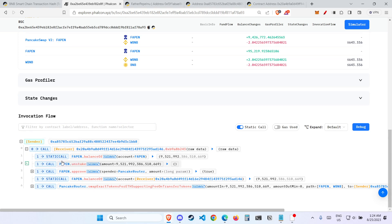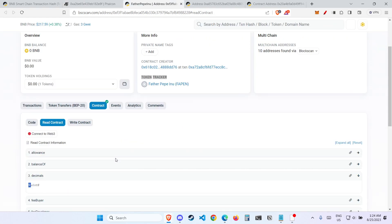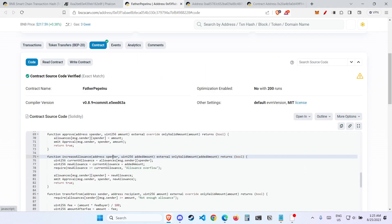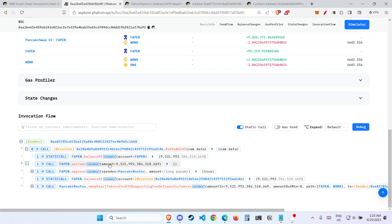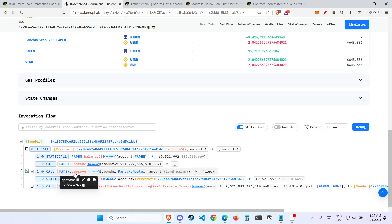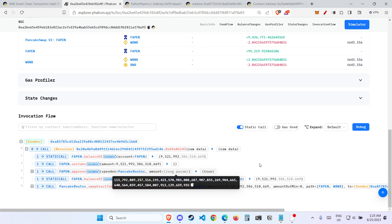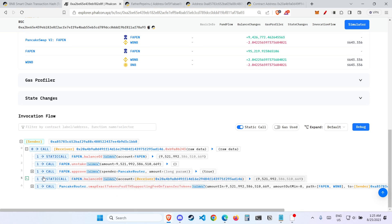What happened is that somehow the unstake function is called. Let's look at the code of the FAPEN contract — there should be an unstake function. This function is called and then this amount is inputted in. Next, there is this APPROVE function: spender equals PANCAKE ROUTER and amount equals to a long parameter. Not really sure what this means, but let's move on. And somehow, after everything that happens, the balance of account 0x20 — which is the attack contract — becomes 9.5 million. That means that in just 3 to 4 steps, the attack contract has got 9.5 million FAPEN tokens.